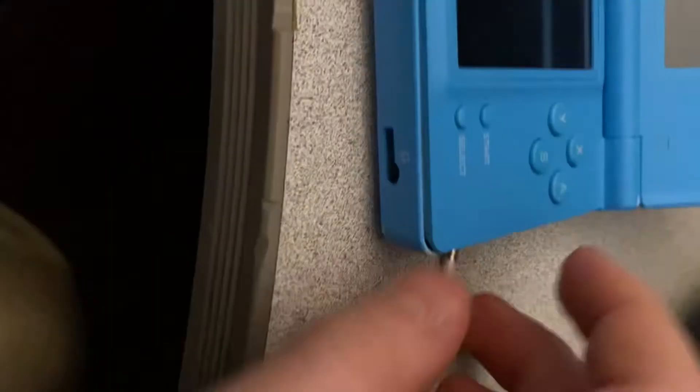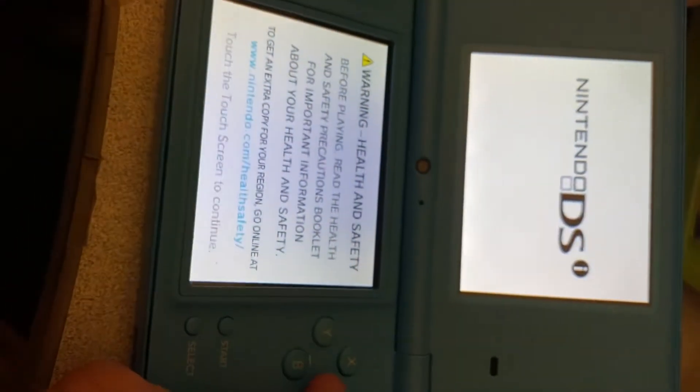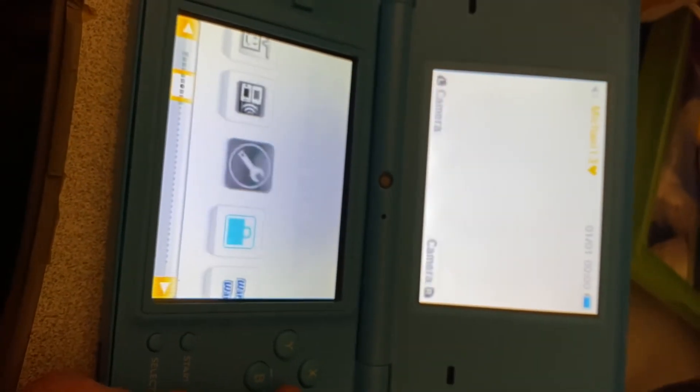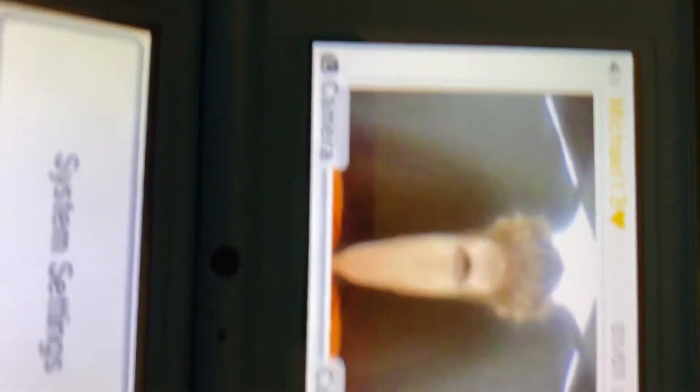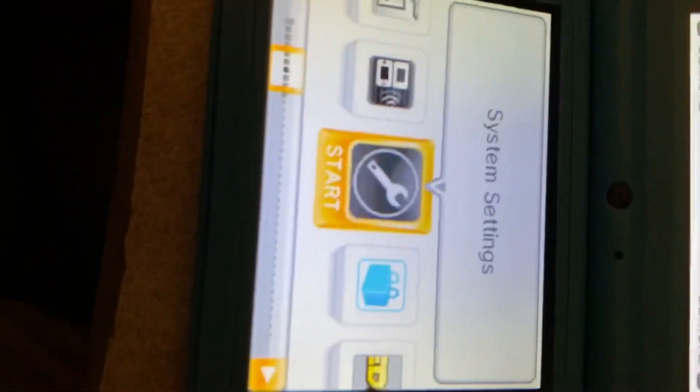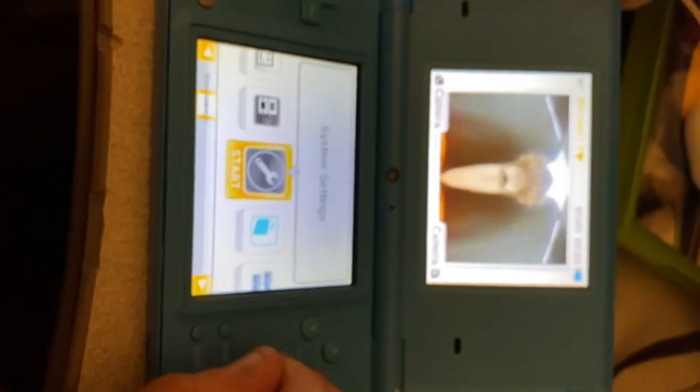Put the battery in. Now watch this. Boom, like magic. Look at that. Boots right up.